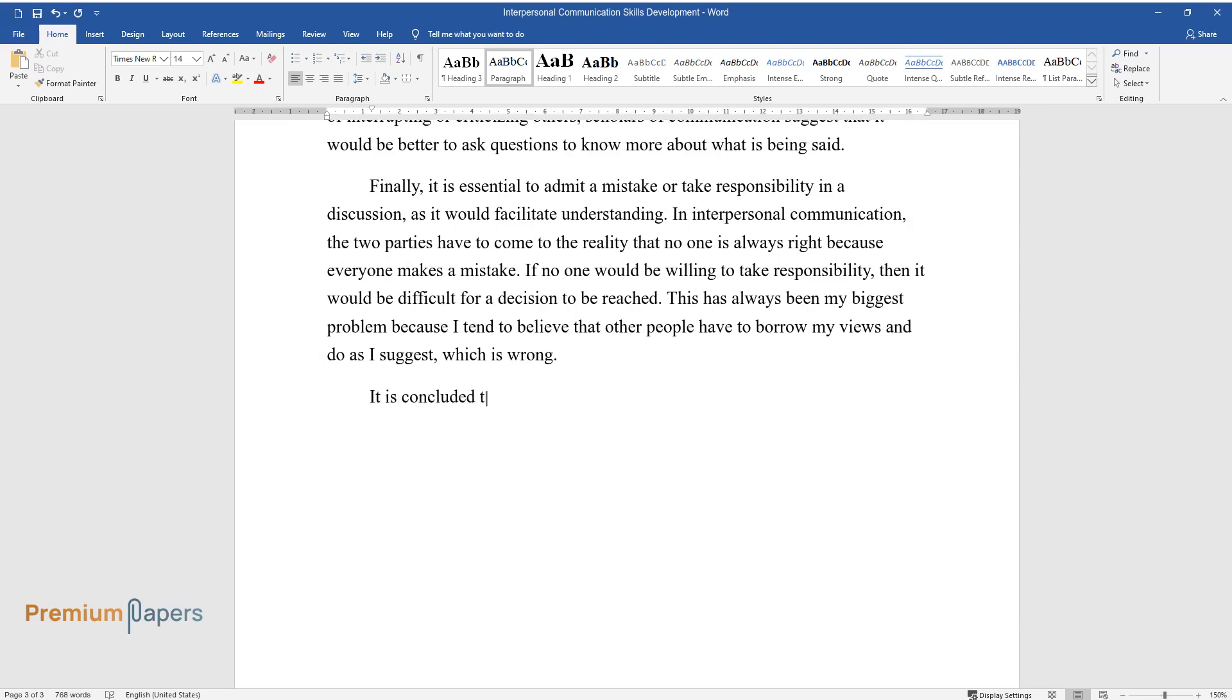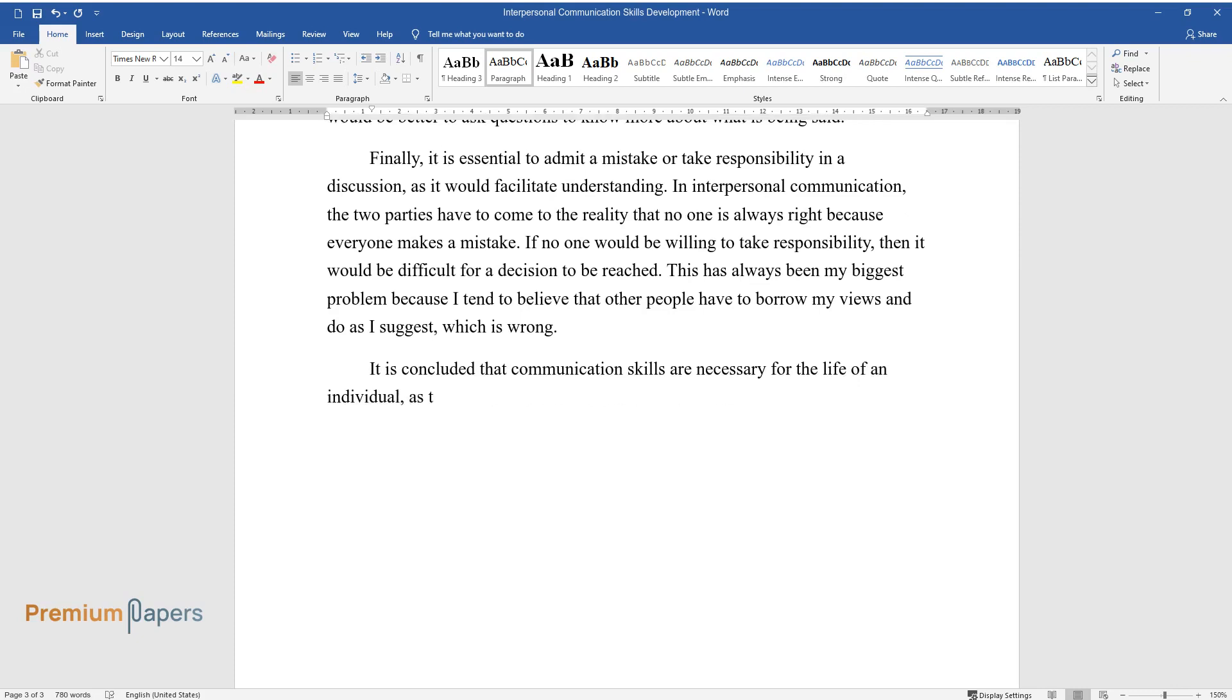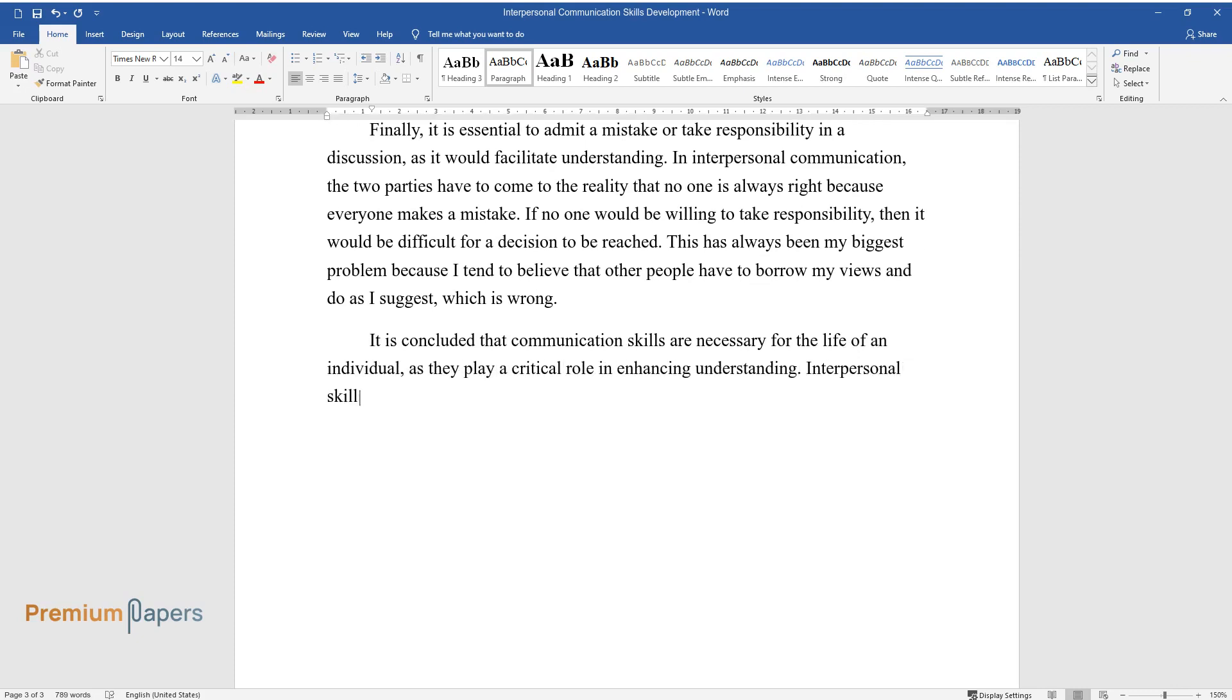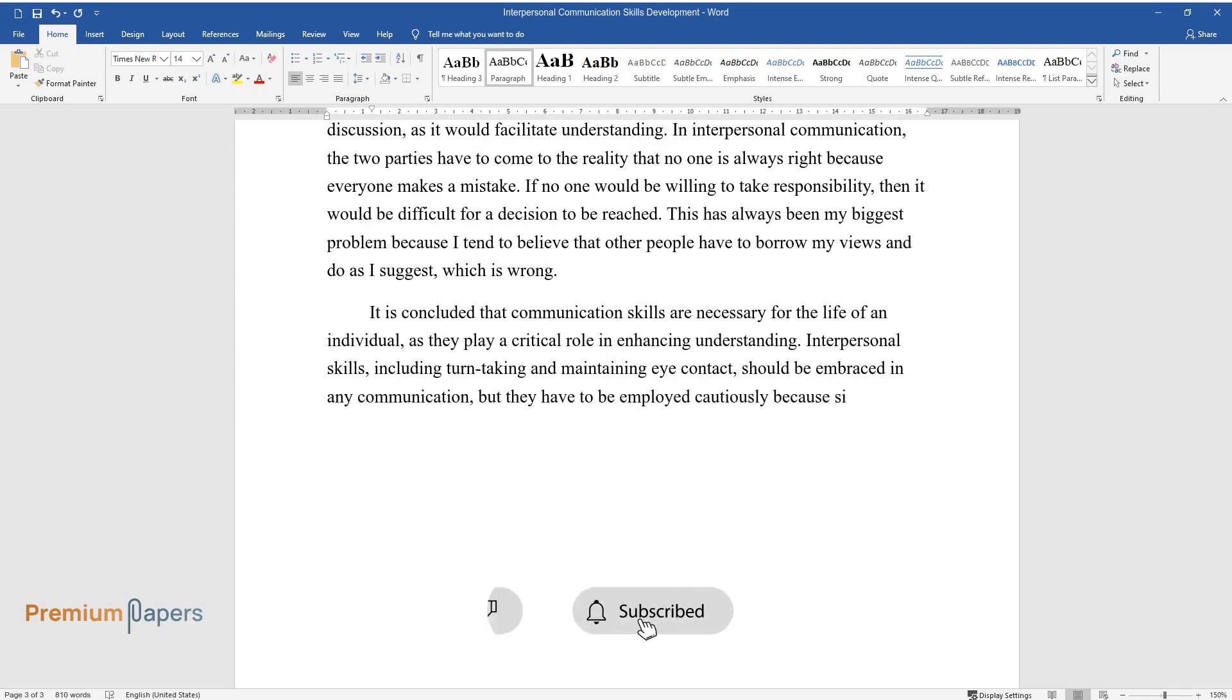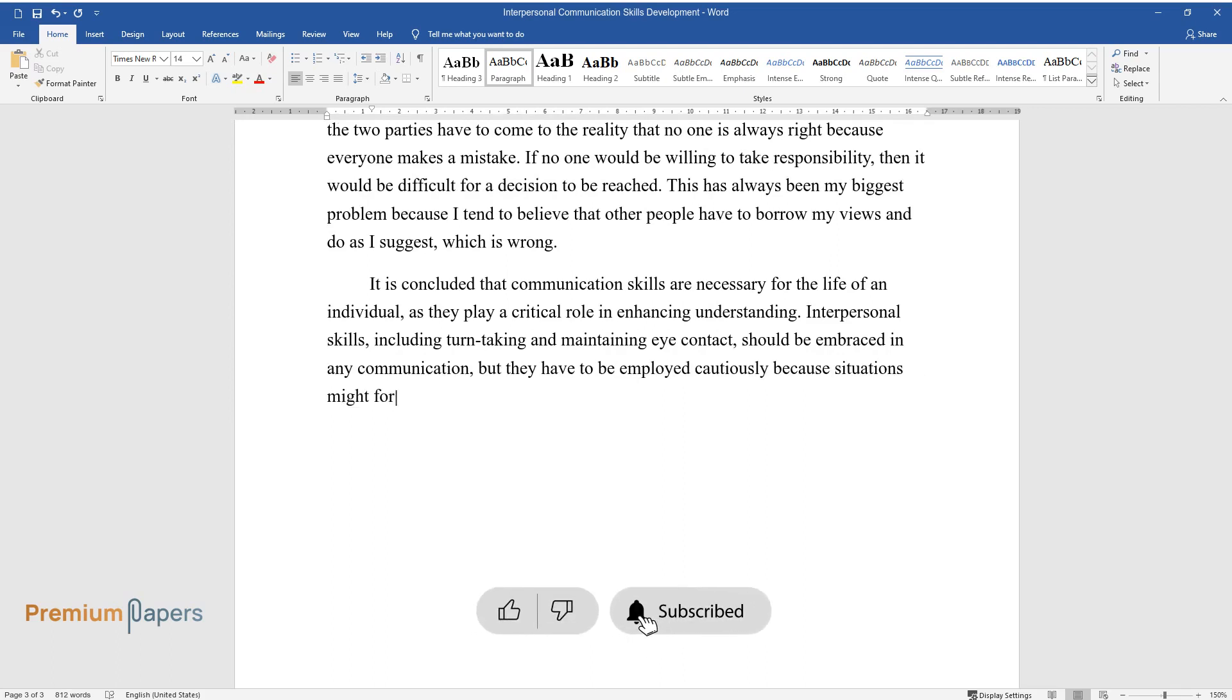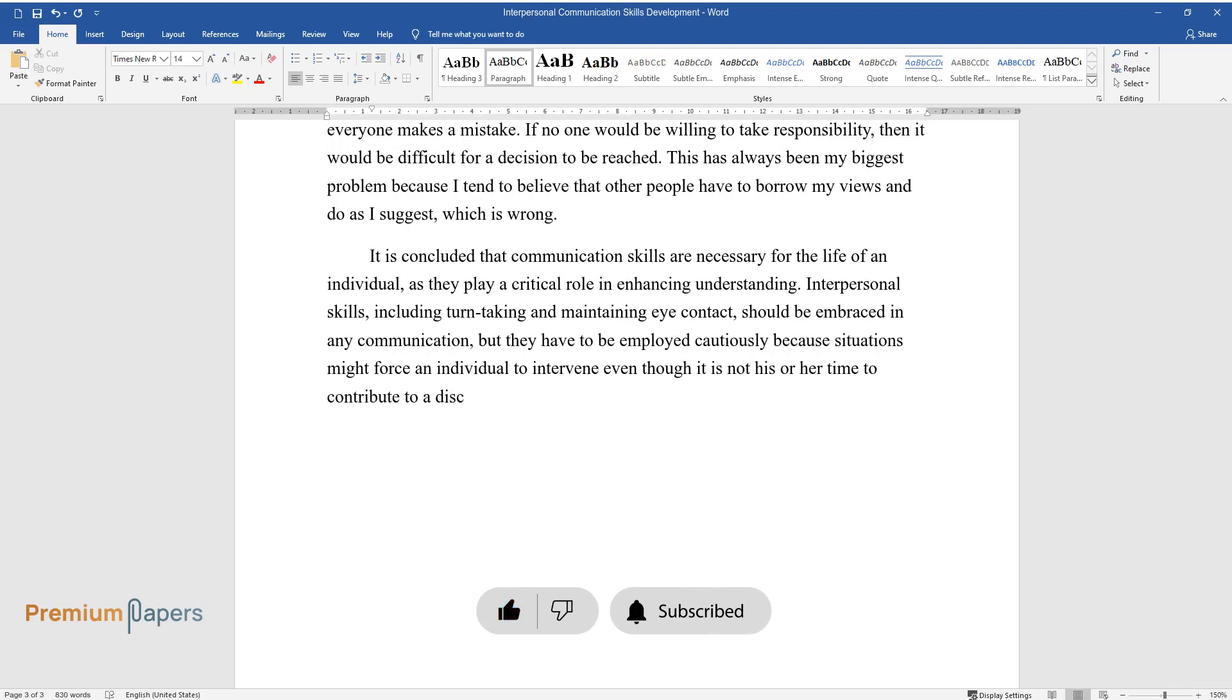It is concluded that communication skills are necessary for the life of an individual as they play a critical role in enhancing understanding. Interpersonal skills, including turn-taking and maintaining eye contact, should be embraced in any communication, but they have to be employed cautiously because situations might force an individual to intervene even though it is not his or her time to contribute to a discussion.